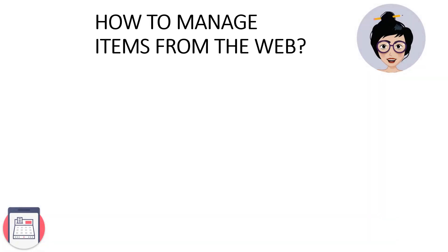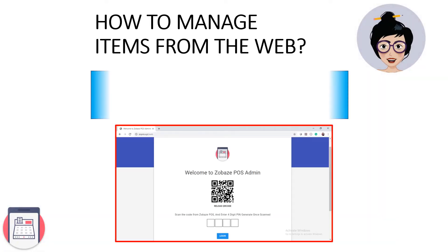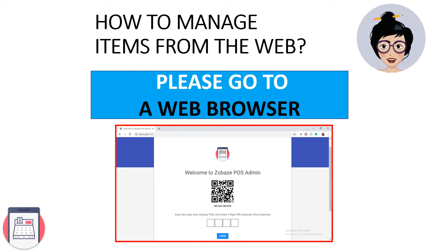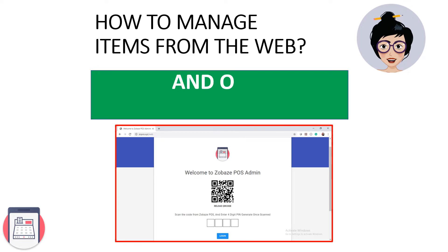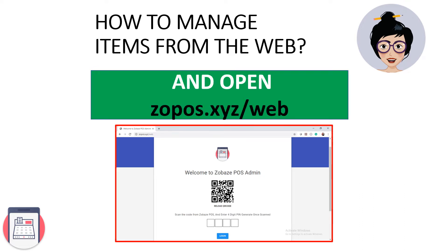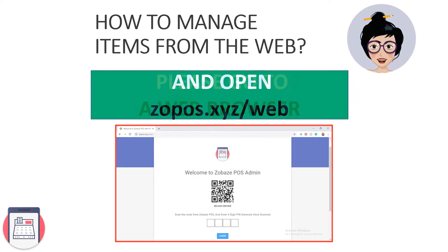How to manage items from the web? Please go to a web browser and open xopos.xyz.web.